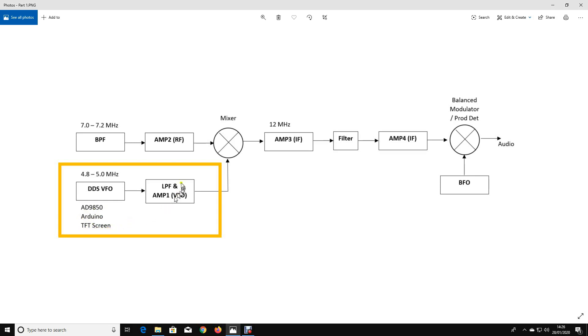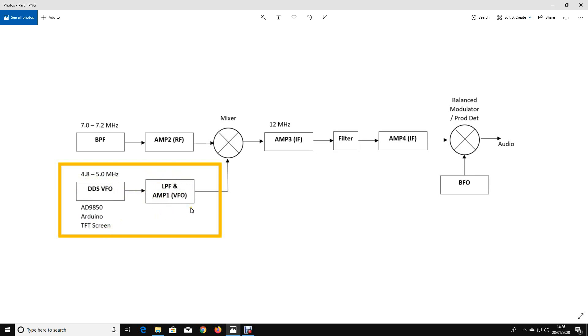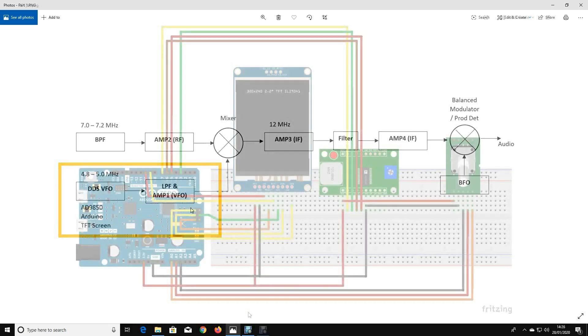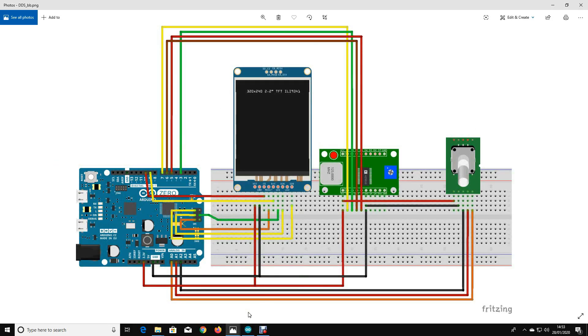We're going to build a low-pass filter and an amplifier to take our 4.8 to 5 megahertz DDS output, amplify it up and create a nice clean VFO. So let's get on with it. On the screen right now you can see the basic building blocks that I've used to build the DDS VFO.